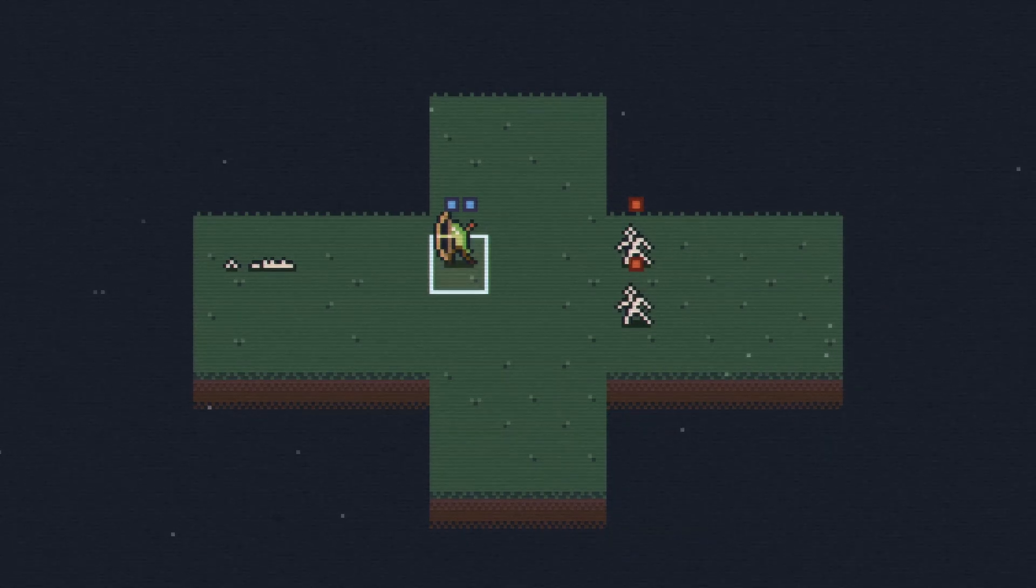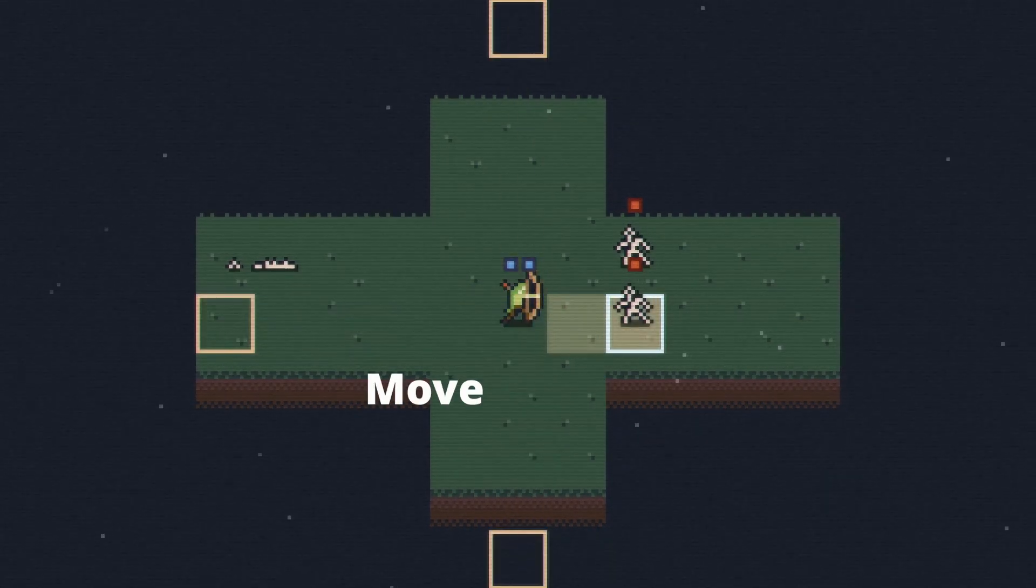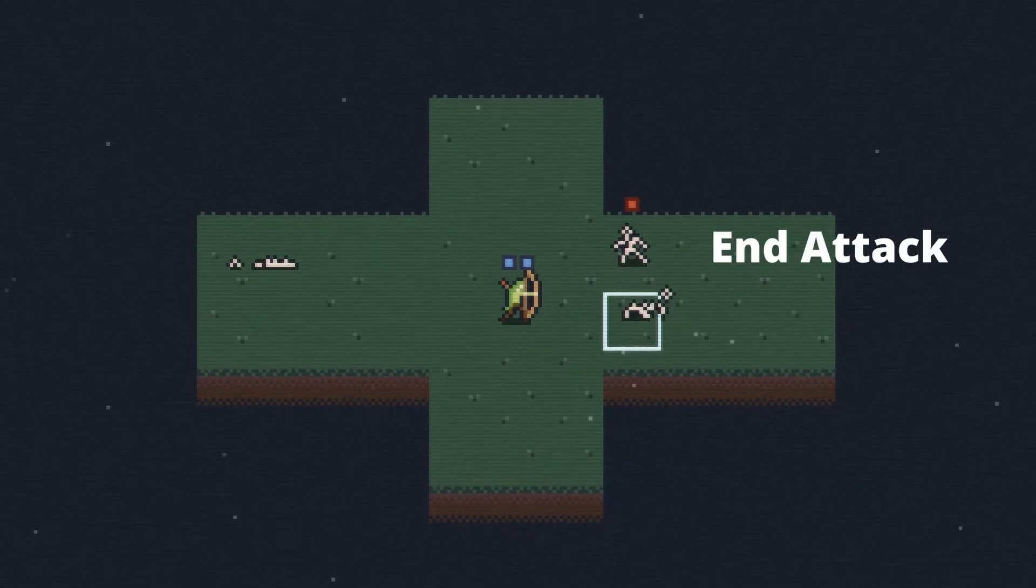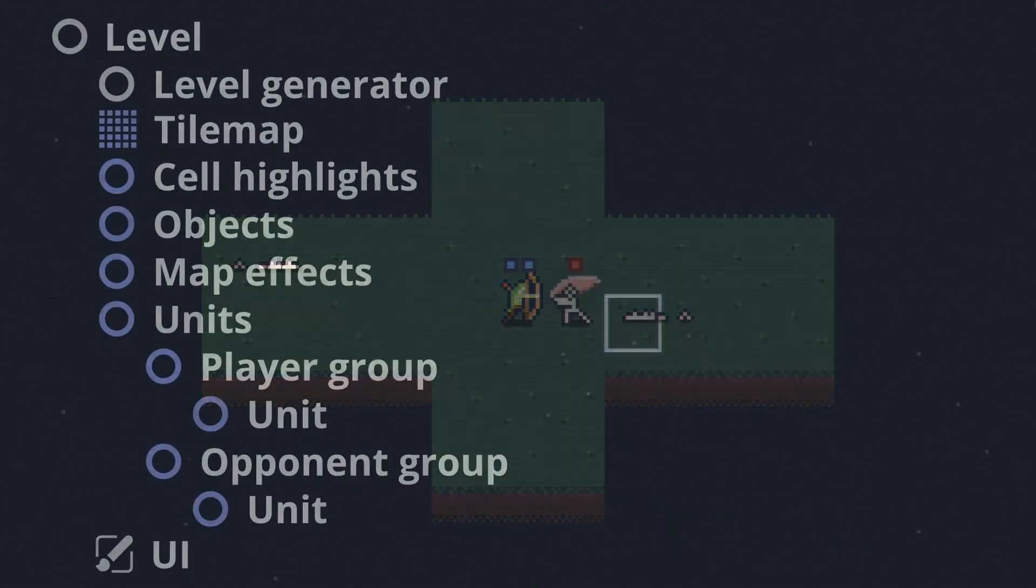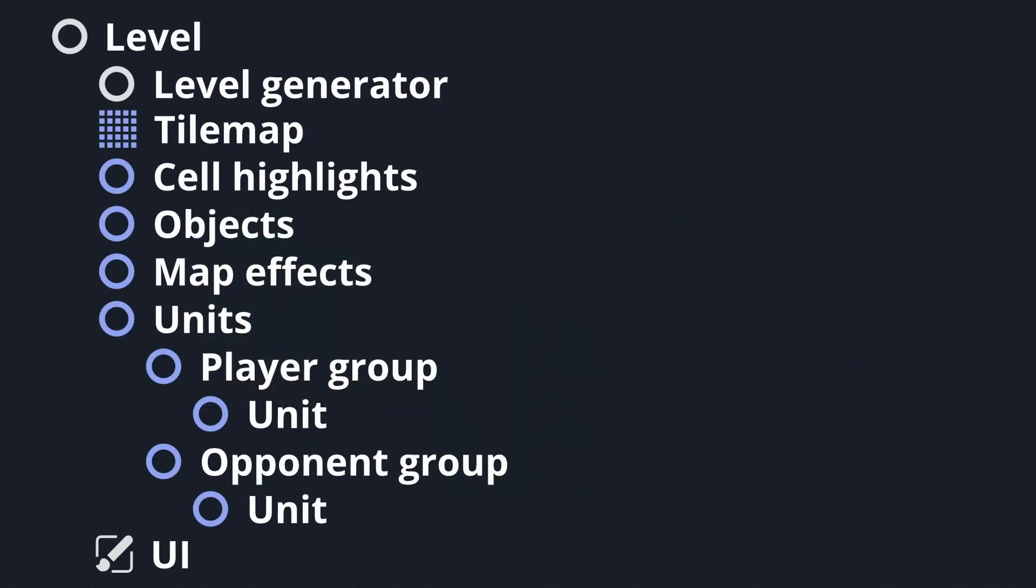Such as moving, attacking, being defeated, and so on, so that the unit group can respond accordingly.